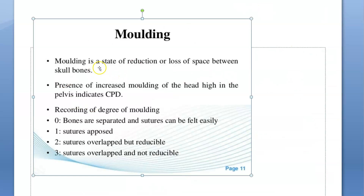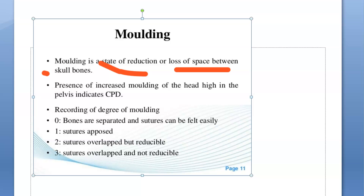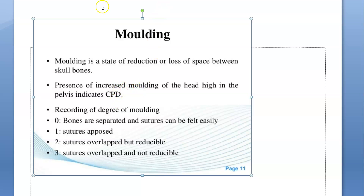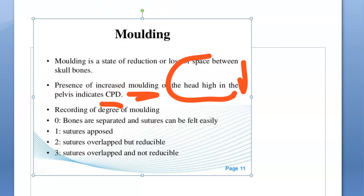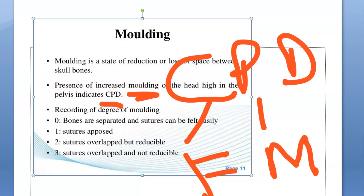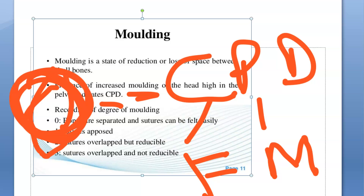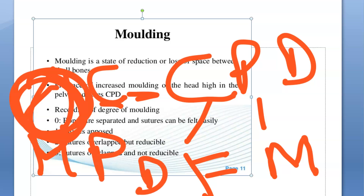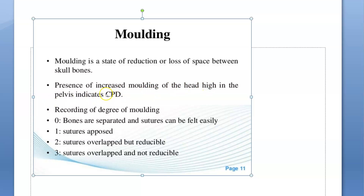Molding is a state of reduction or loss of space between the skull bones. Increased molding indicates cephalopelvic disproportion - that is, the maternal pelvis is small and the baby's head is large, so it is not able to come out. Cephalopelvic disproportion is indicated by increased molding. We have covered the four degrees of molding: zero, one, two, and three.